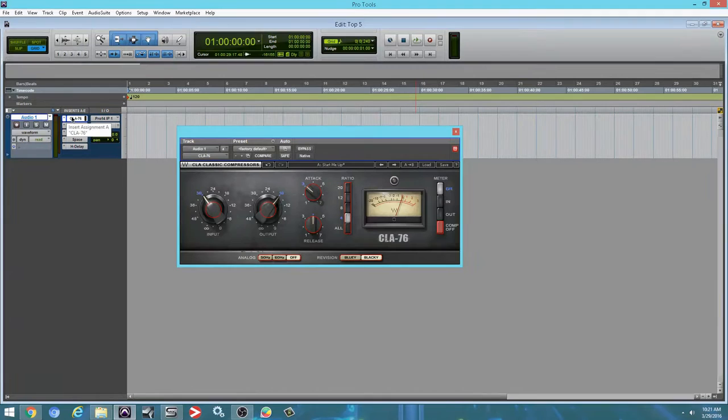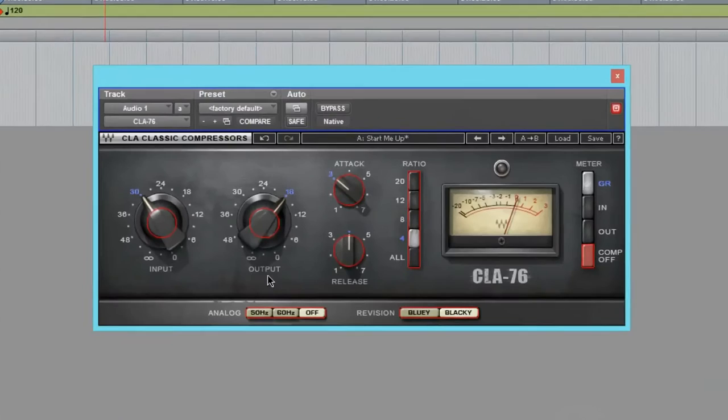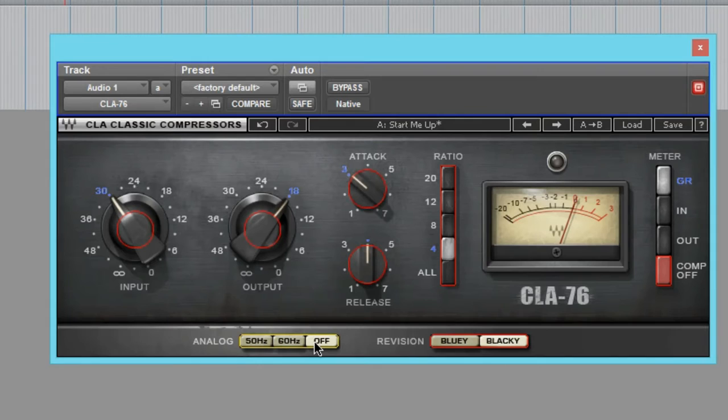You have your input, your output, your attack, your release, your ratio, your master, your analog, which I normally keep off. Then you have the blue face and you got the blackface. Those are hardware revisions.